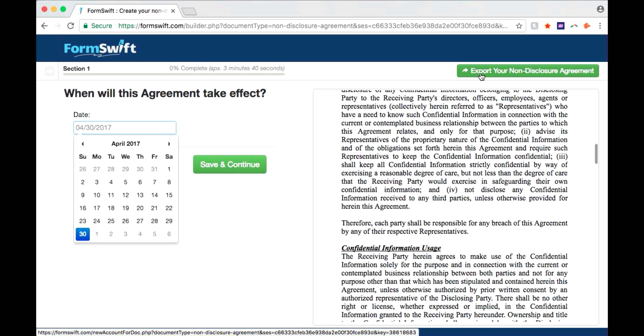Once you're finished completing the document fields, click the green Export button at the top right of your form.